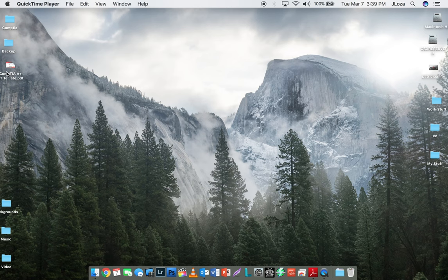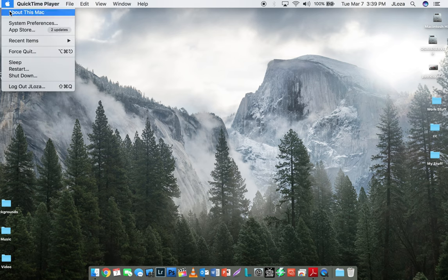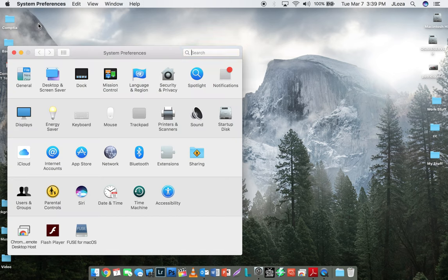I'm going to show you how to change your desktop background on macOS Sierra. Click the little Apple on the top left, go to System Preferences, and click on Desktop and Screensaver.